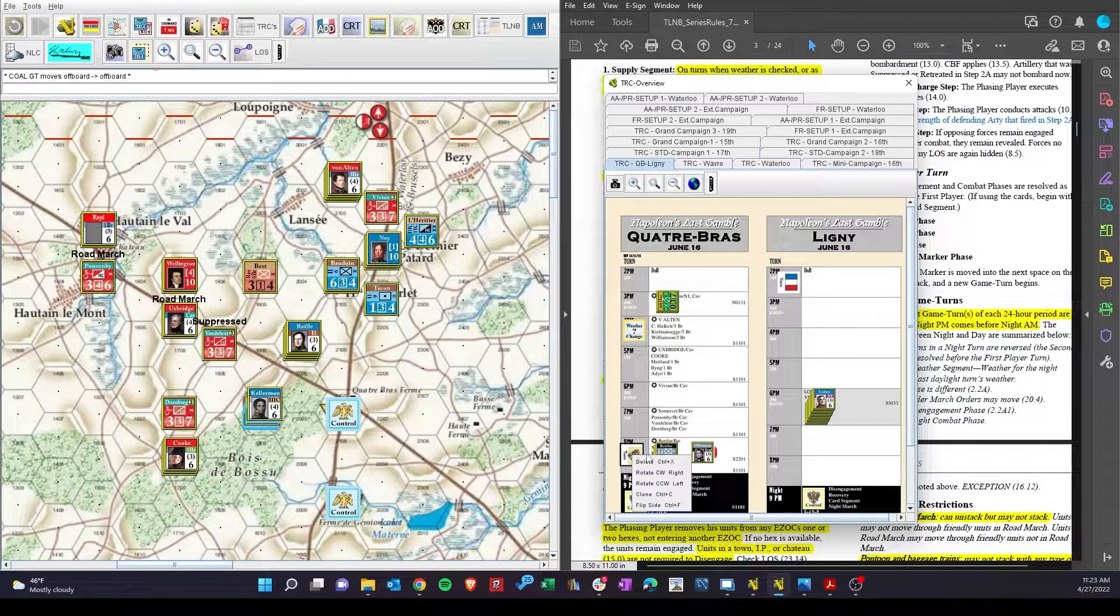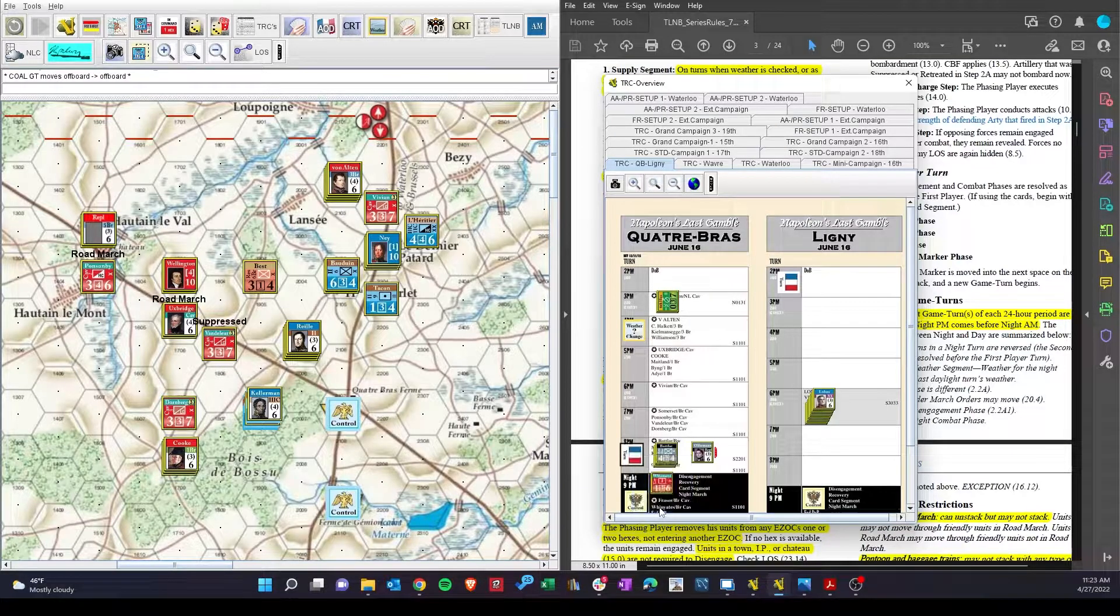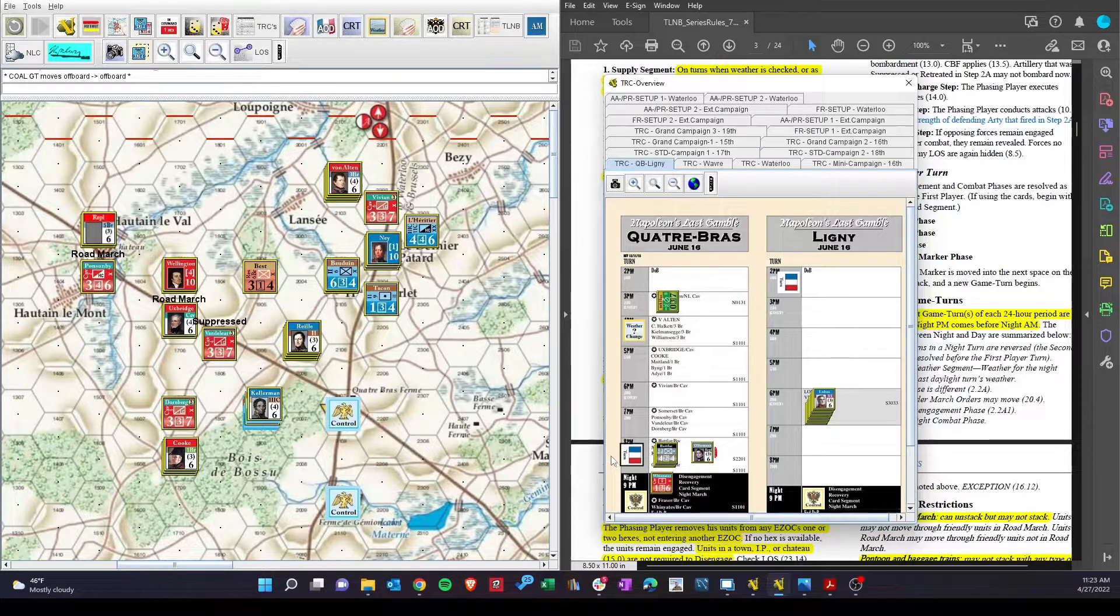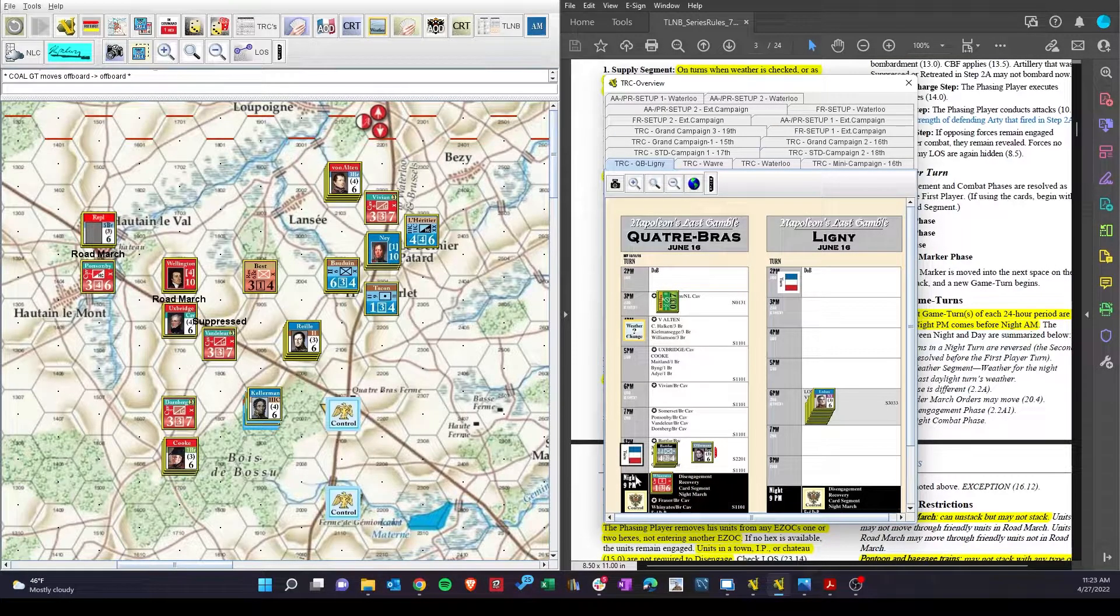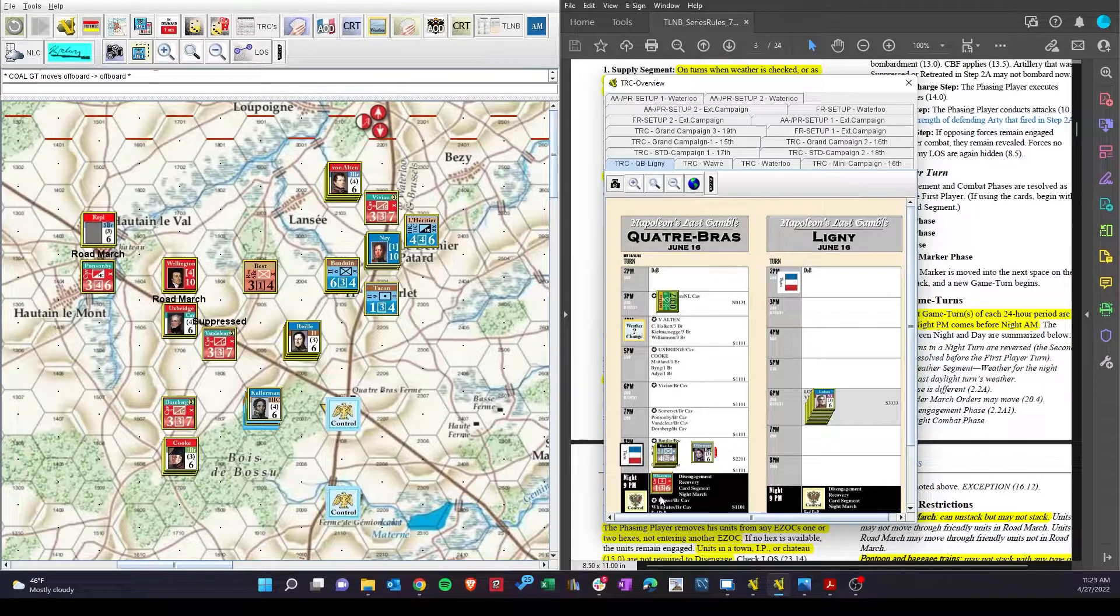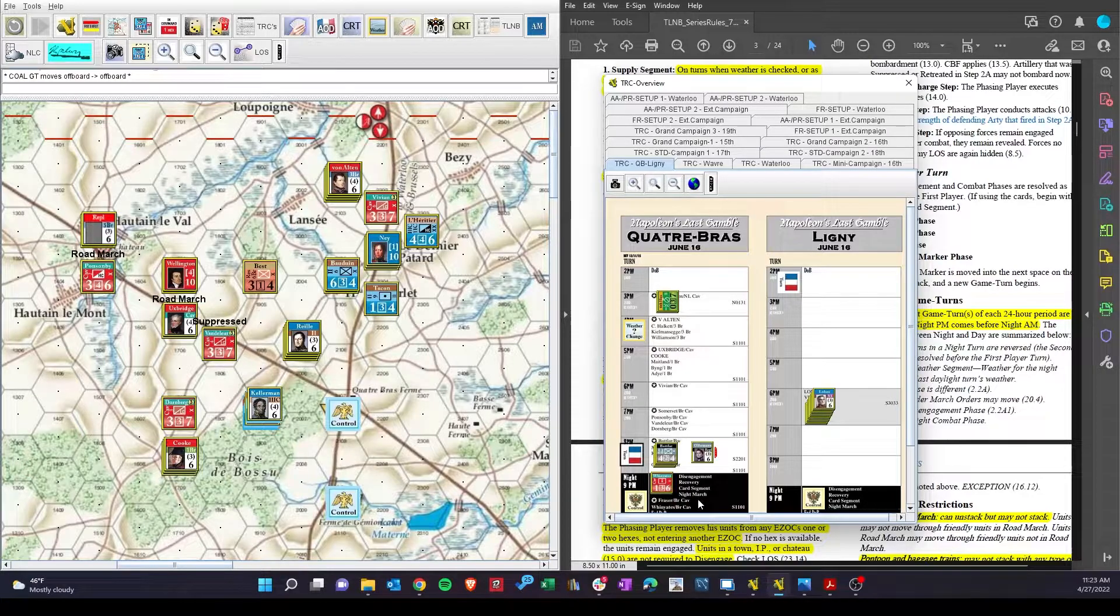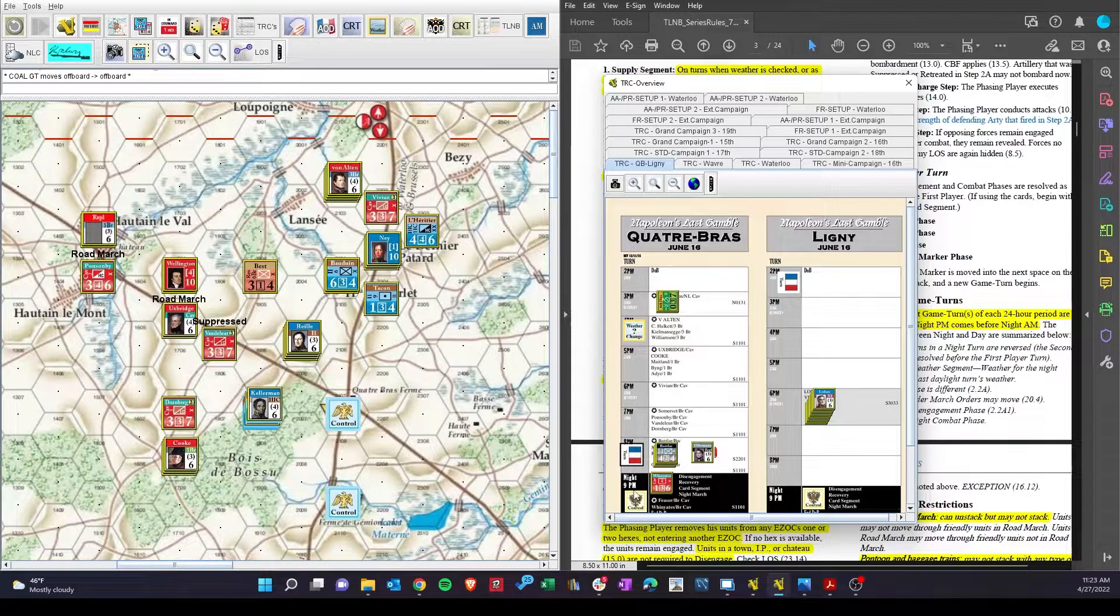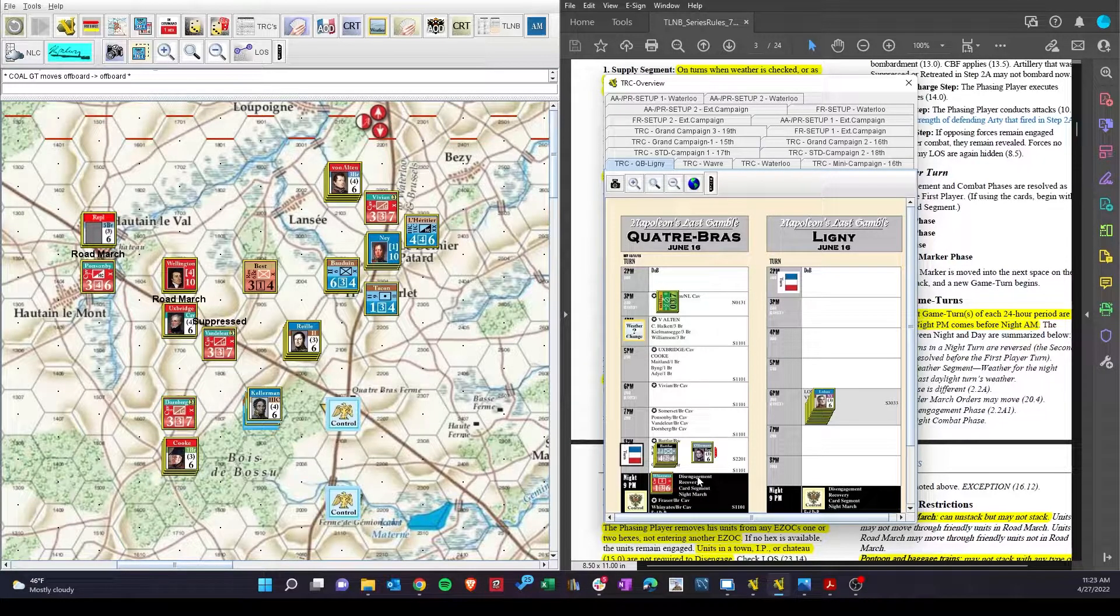And we are starting with the French phase. So that sets us up there. We do have the sequence of play, but what is coming up is the night phase. We've got disengagement recovery, cards we're not doing that, night march. It's the last turn, so I think the big issue is disengagement.